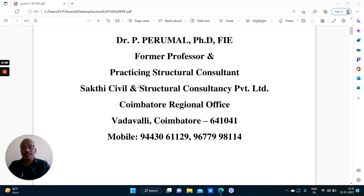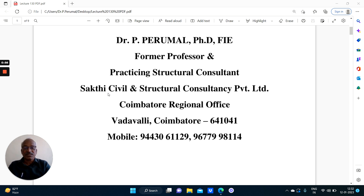Dr. Perumal, former professor and now practicing structural consultant with Sakthi Civil and Structural Consultancy Private Limited in the Koyamathur Regional Office, Vadavali, Koyamathur 41.